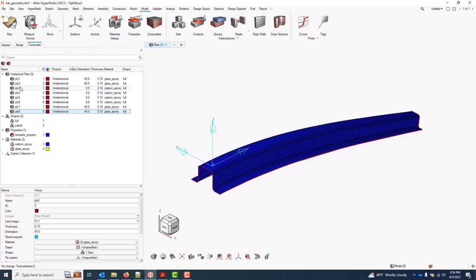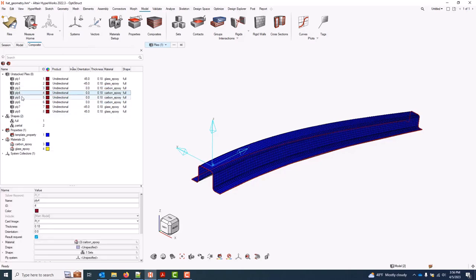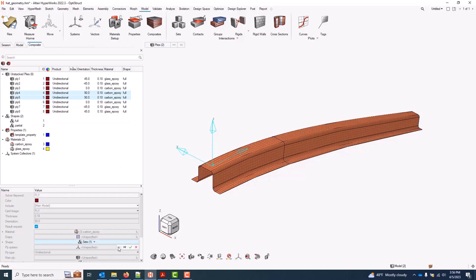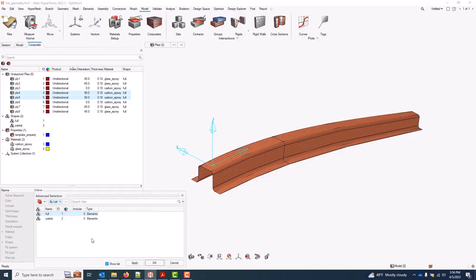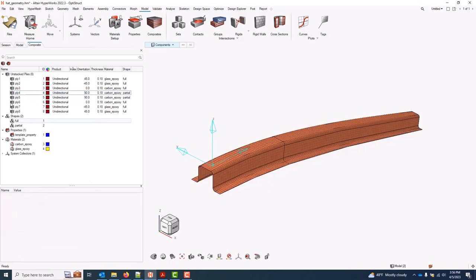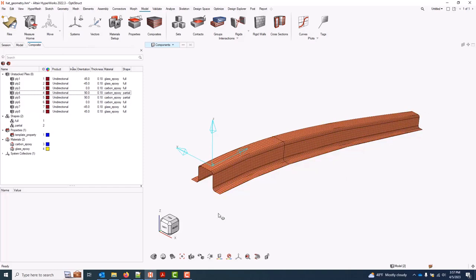And for the carbon plies, I'll go ahead and shift-select those. We already have the correct material assignment. And for these middle two, we'll specify an orientation and a different shape. So we have eight fully defined plies now. Again, they aren't actually on the model yet because they're not stacked, but they are fully defined.